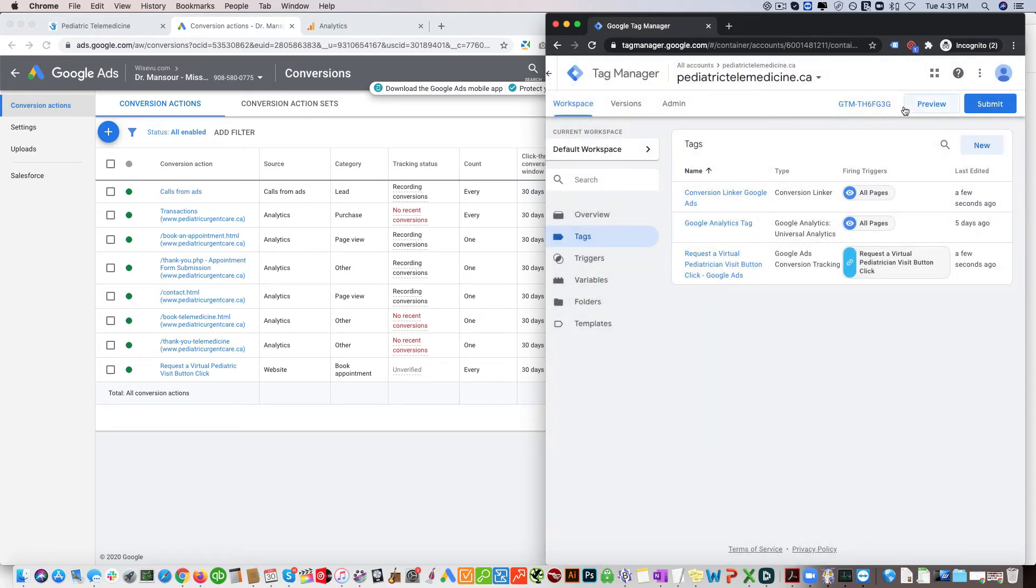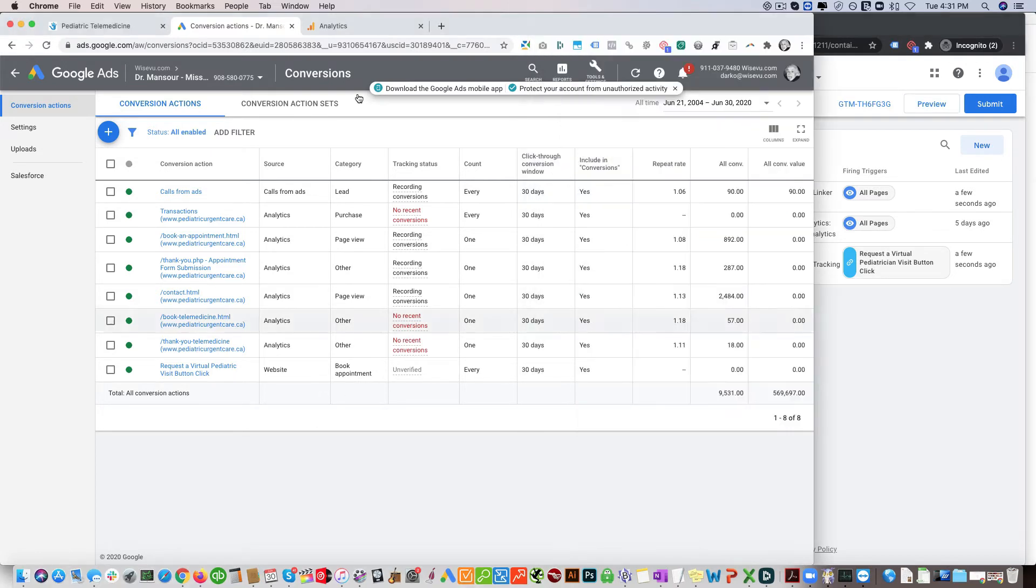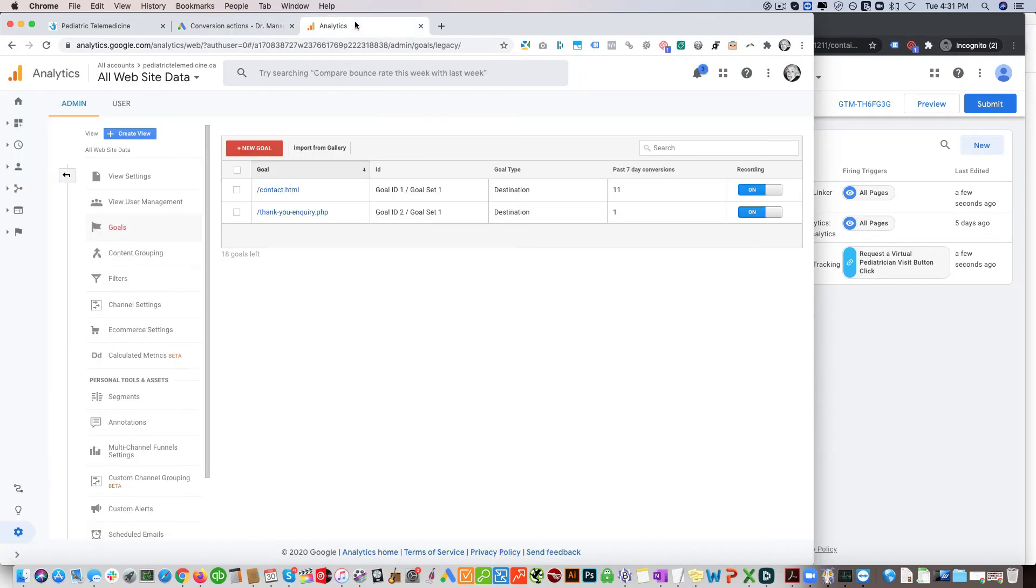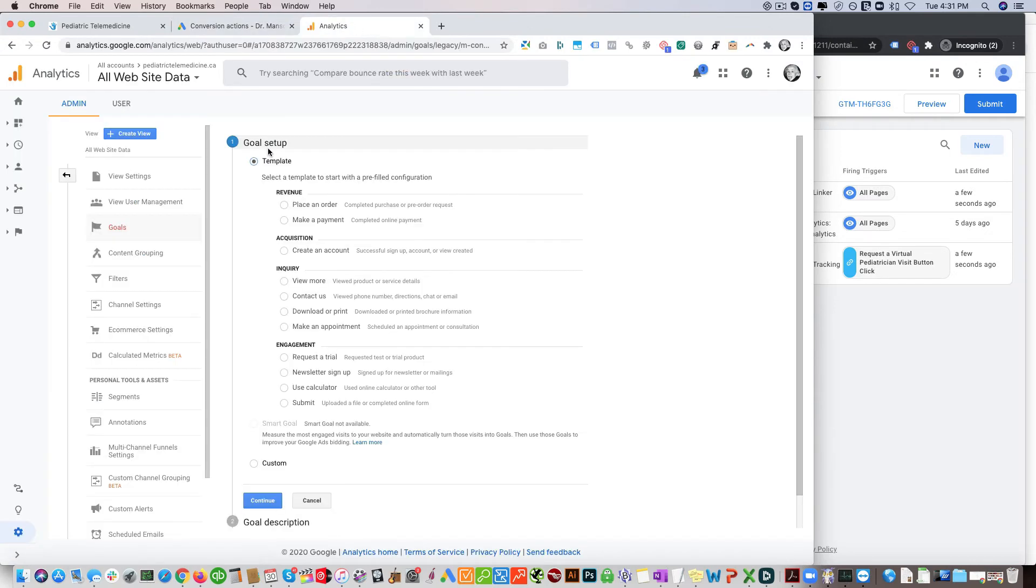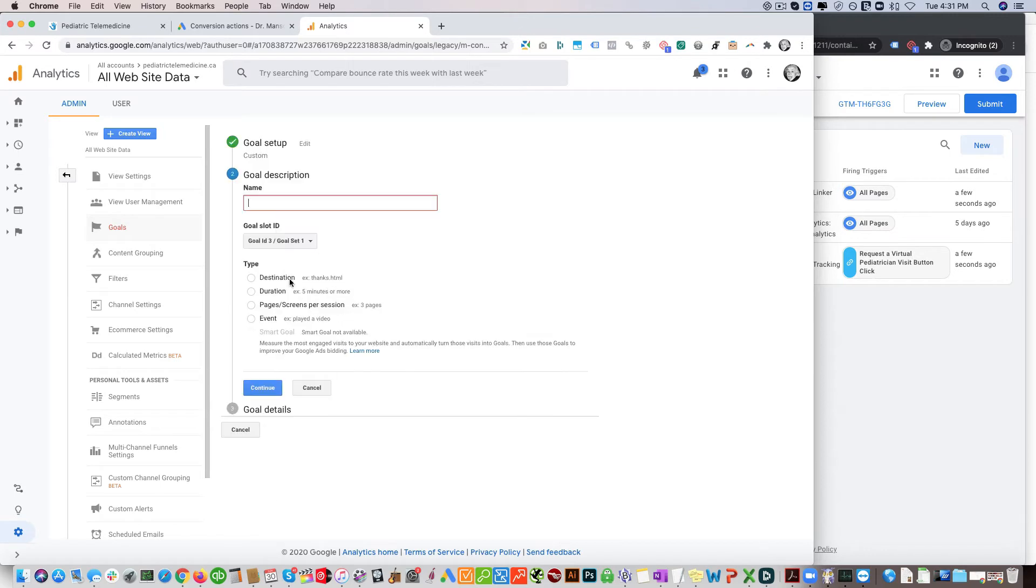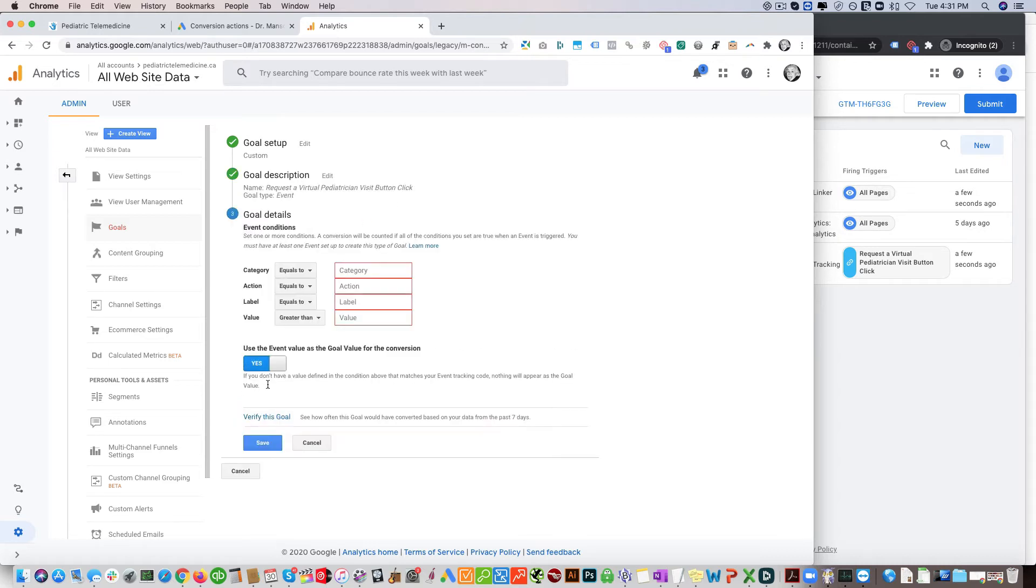Okay, so that's the first step. Next you want to set up a Google Analytics event in here. So the way we do that is we're gonna go to Analytics, click new goal, click custom, continue. You're going to name the goal, so we'll put request a virtual pediatric visit button click. We're going to click event here. Your category is going to be button, your action is going to be click.